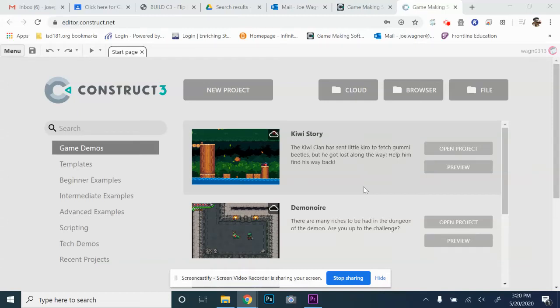I'm going to do a series of actually just making all the games through video for people that maybe have trouble following the presentations online. It's just another way for you to get access to the information. So this is going to be Flip the Robot Monkey Section 1.